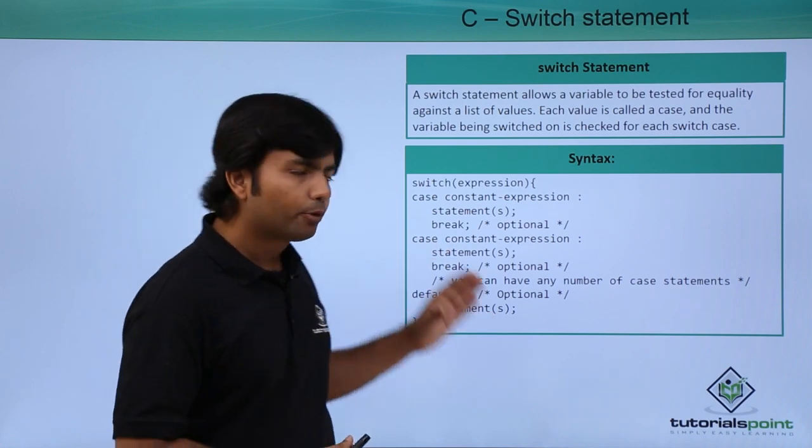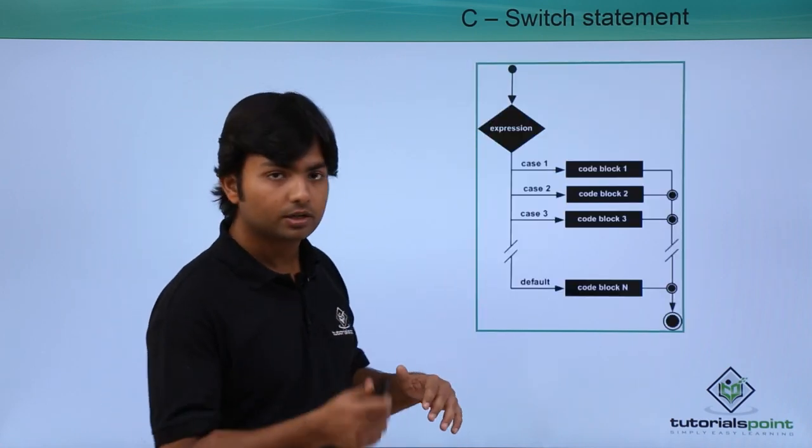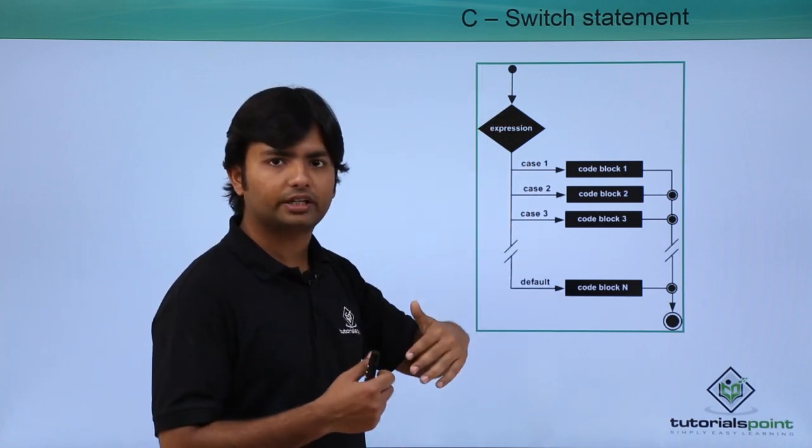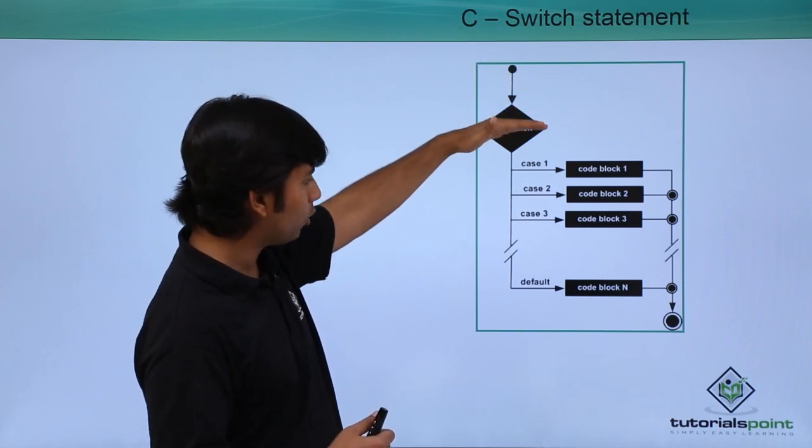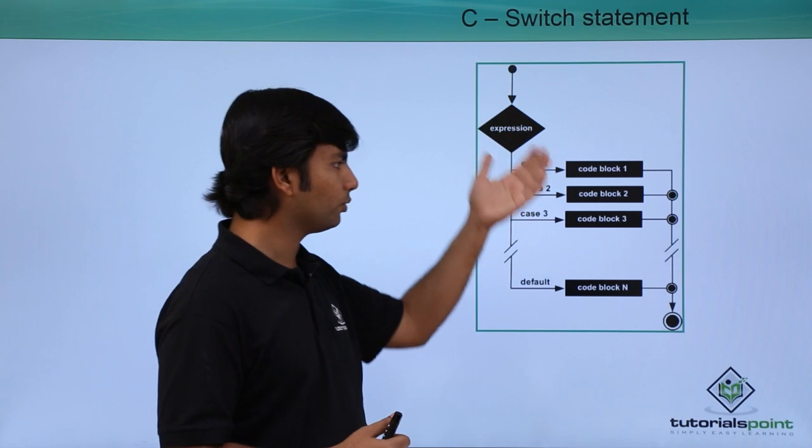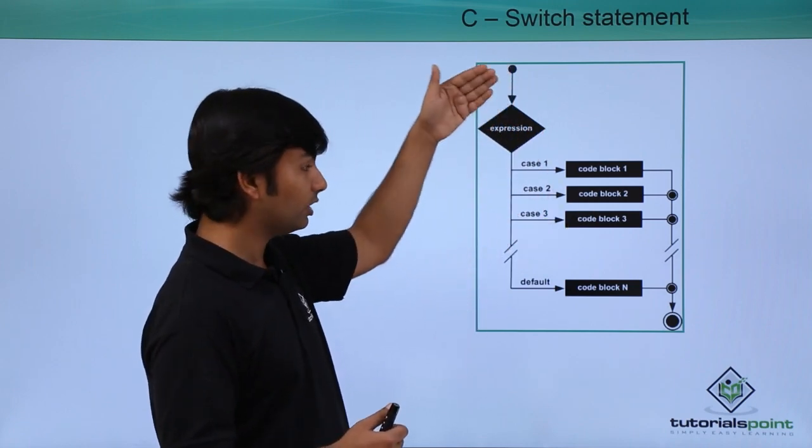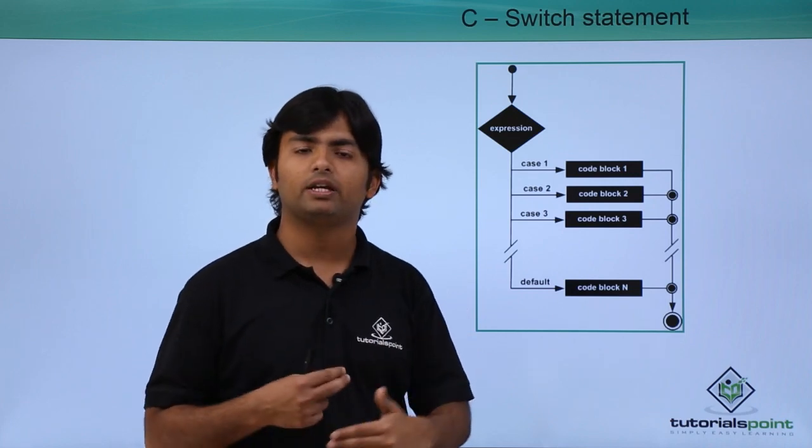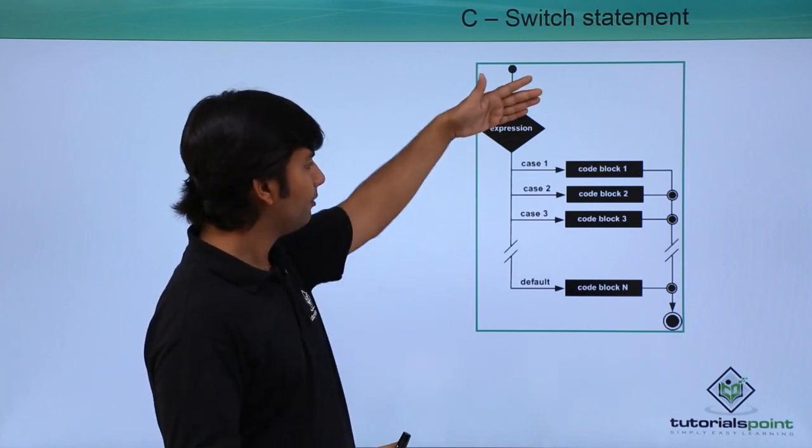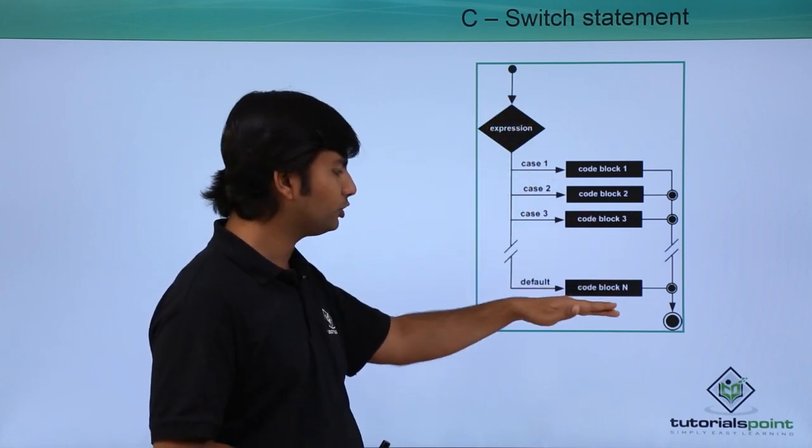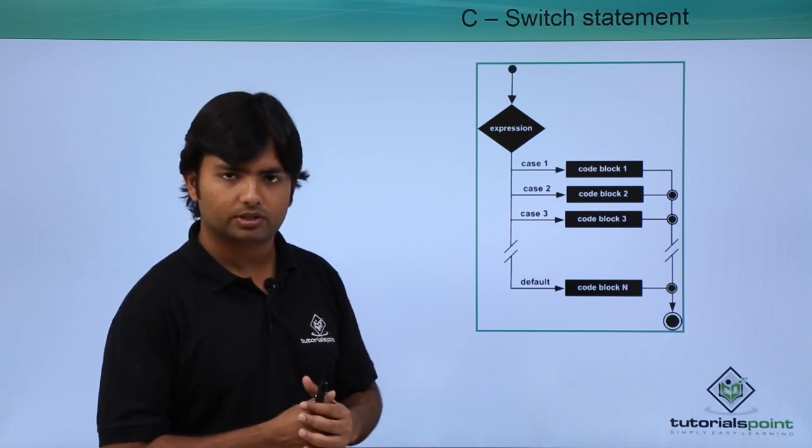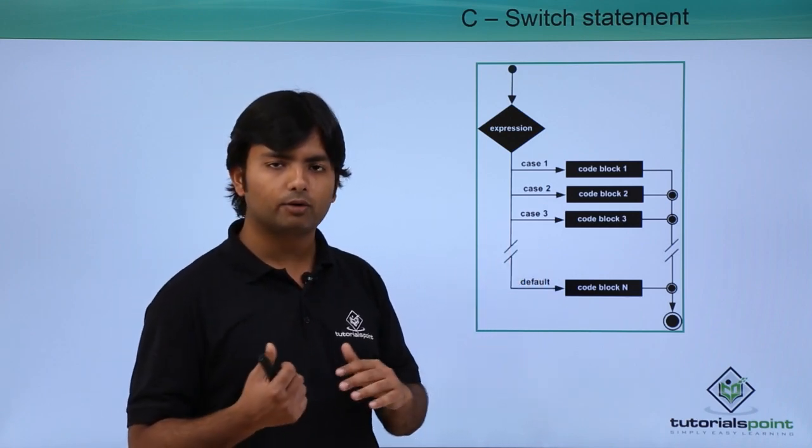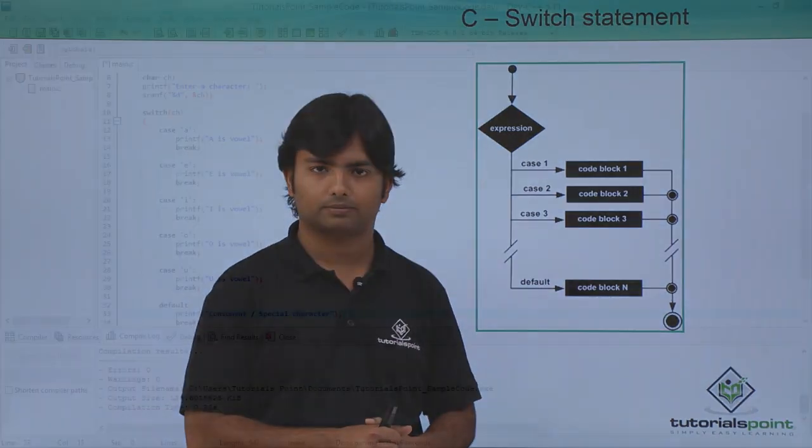The important thing which is to be noticed for this switch statement is like it will do a short circuiting. It will not check the case one by one, whichever case is true the control will directly jump on that particular case and it will be executed. Similarly if none of the cases are getting matched then the control will directly jump on this default block and then it will be executed.